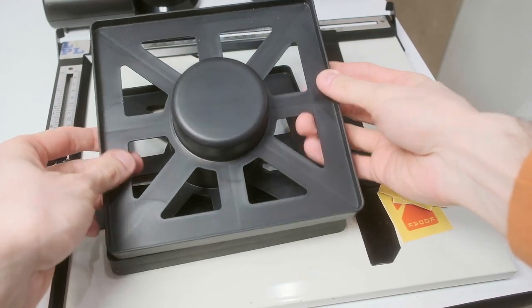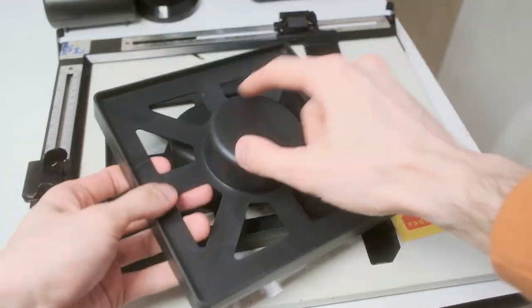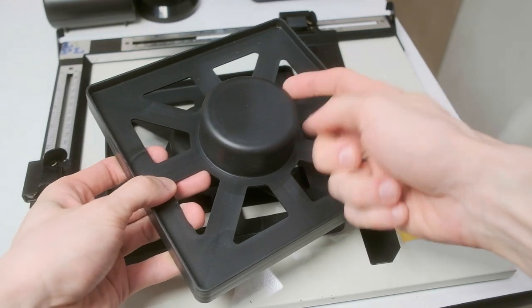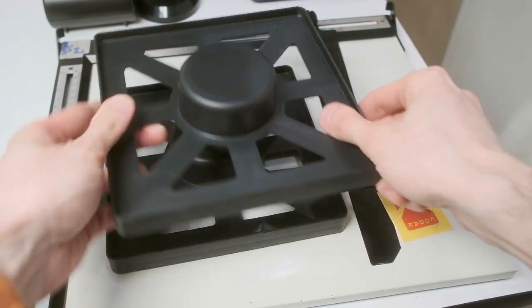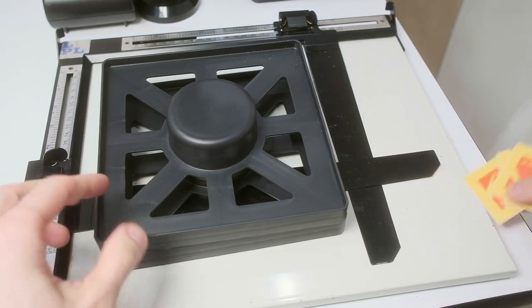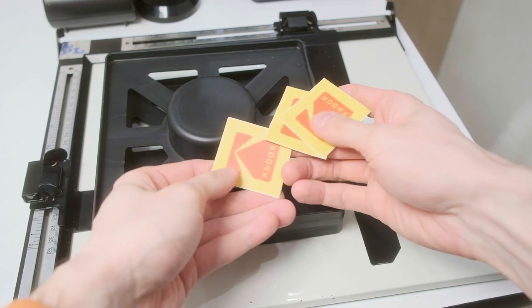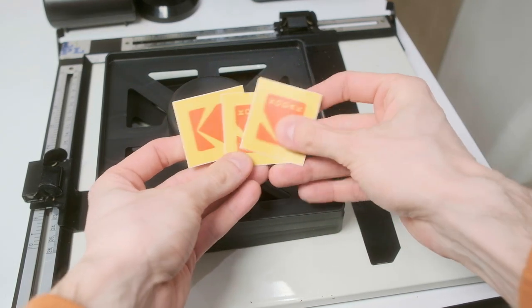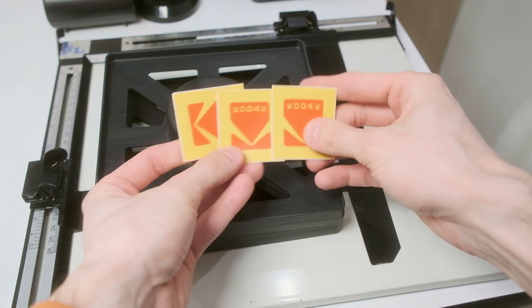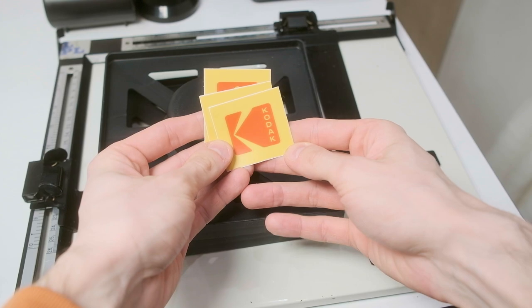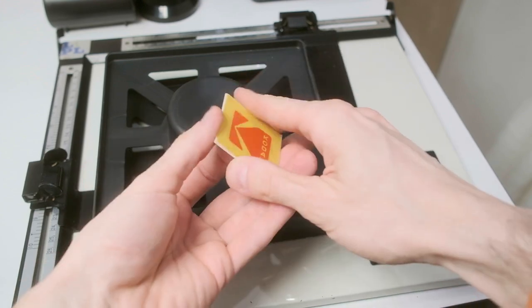I have these two plastic stands for the rolls, and I hope this is the same core size that I have on the paper. Also, at a LOPAC conference I took these Kodak stickers, which are really fine and nice.